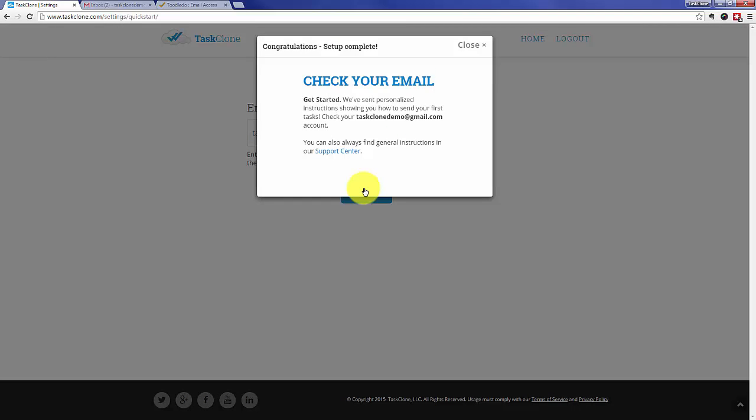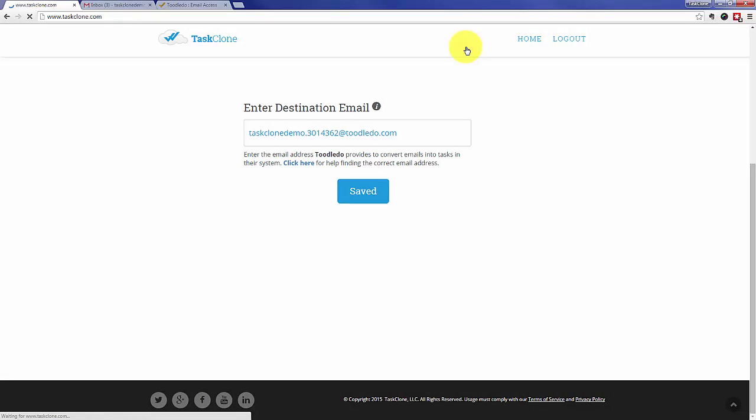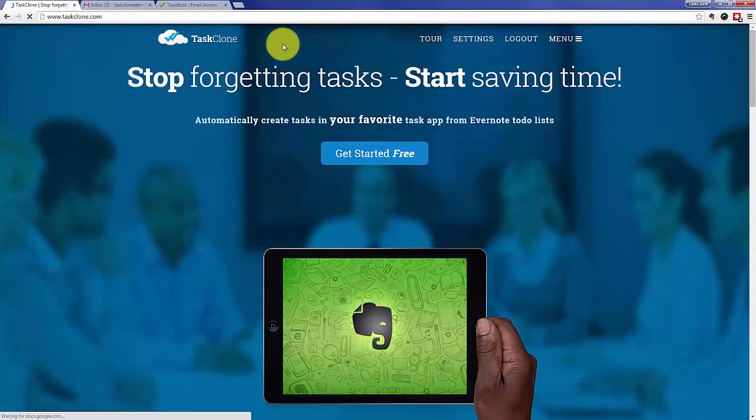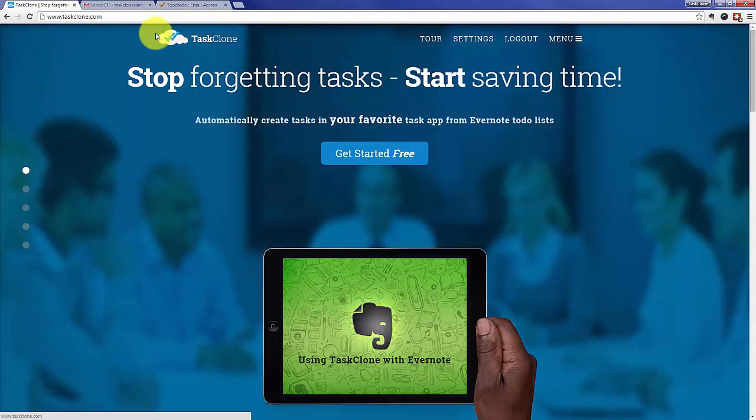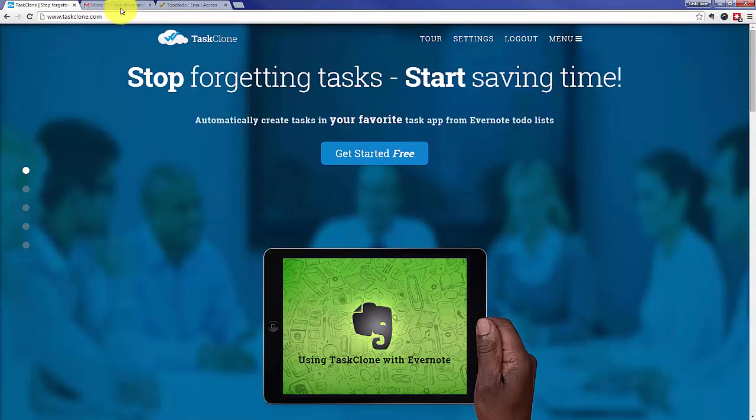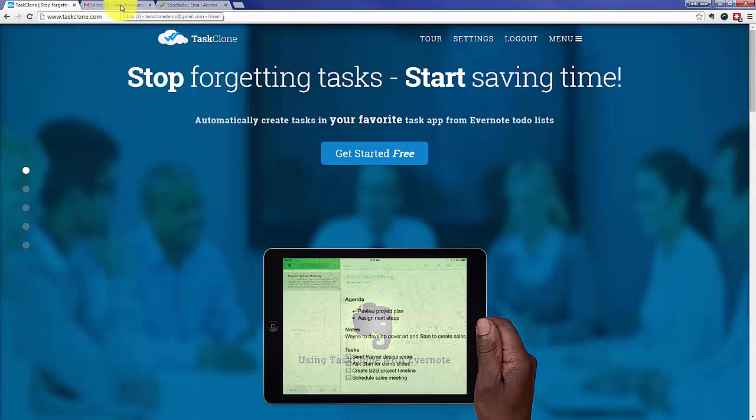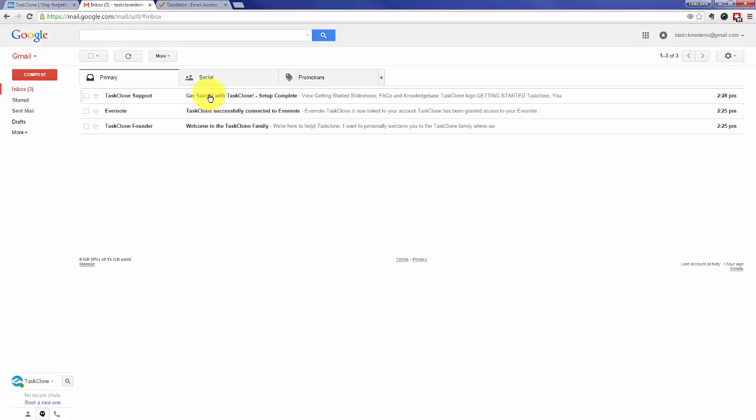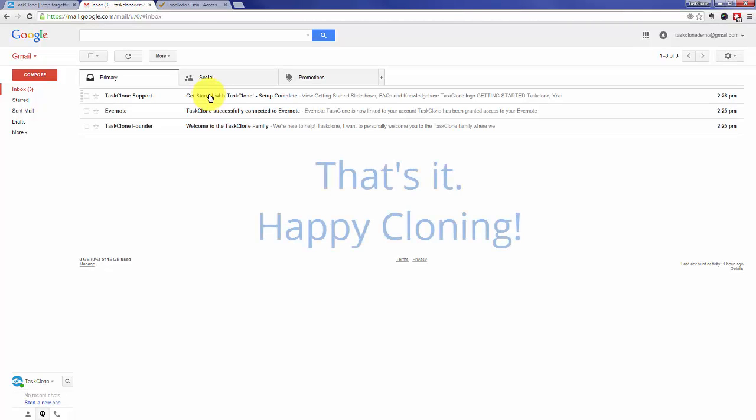Now we'll send you an email with detailed instructions on how to begin cloning. In addition to that cloning email you should see an email from our founder welcoming you as well as a confirmation email from Evernote letting you know that TaskClone is successfully connected. That's it! Happy cloning!